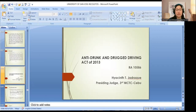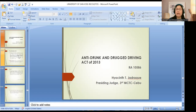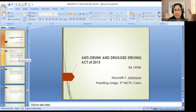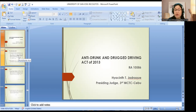Let's proceed with the Anti-Drunk and Drug Driving Act of 2013 (RA-10586). RA-4136 is still a good law; in fact, you can be charged under RA-4136, RA-10586, and even under Article 365 of the Revised Penal Code for Reckless Imprudence.